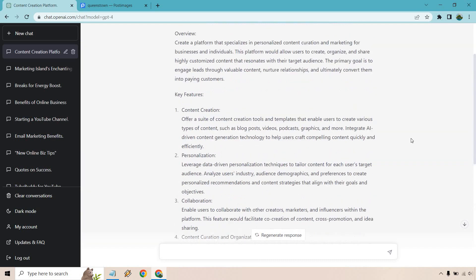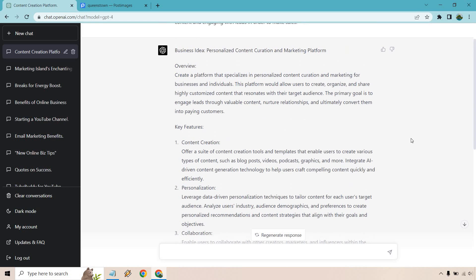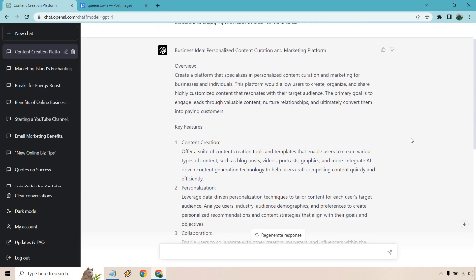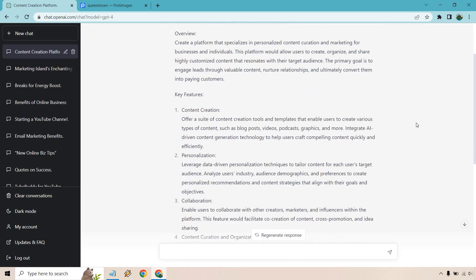All right, so as I scroll up we got a lot of content here. Create a platform that's specialized in personalized content creation and marketing for businesses and individuals. This platform would allow users to create, organize, and share highly customized content that resonates with their target audience. The primary goal is to engage leads through valuable content, nurture relationships, and ultimately convert them into paying customers. Key features would be content creation, personalization,